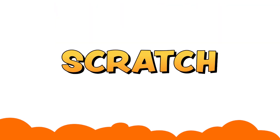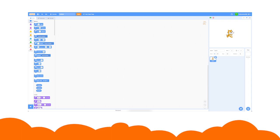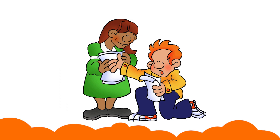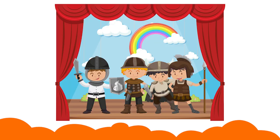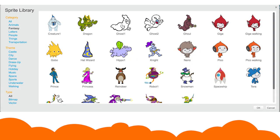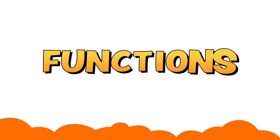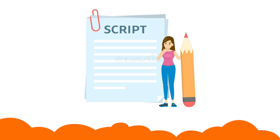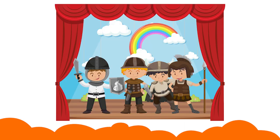In scratch, we have a white space called stage where the sprite performs actions. Actors are the people who act in a play as different characters. In scratch, sprites are the actors who perform the functions which you assign to them.